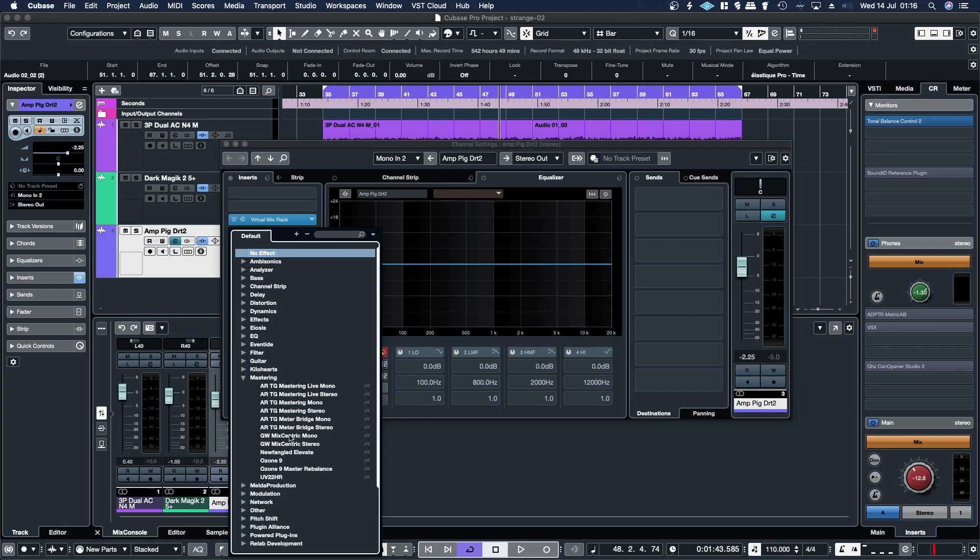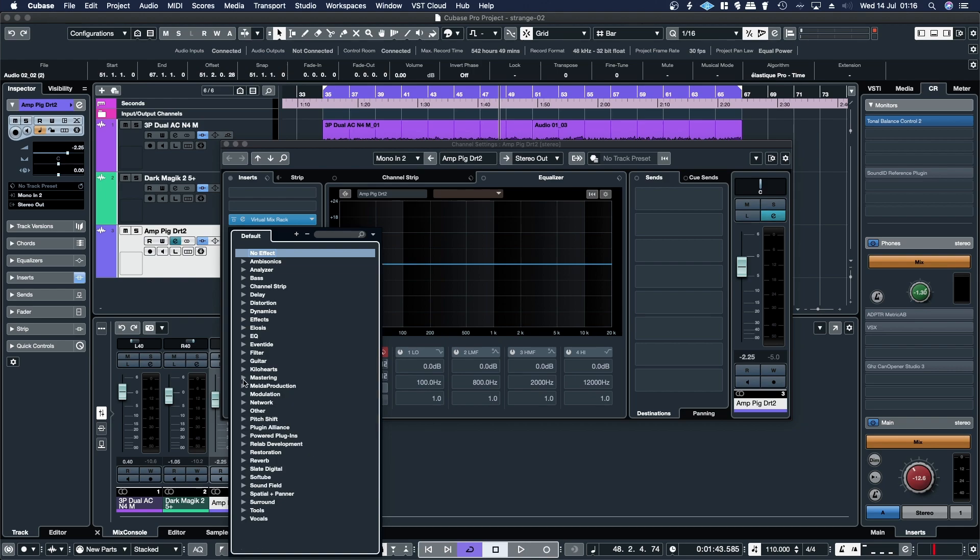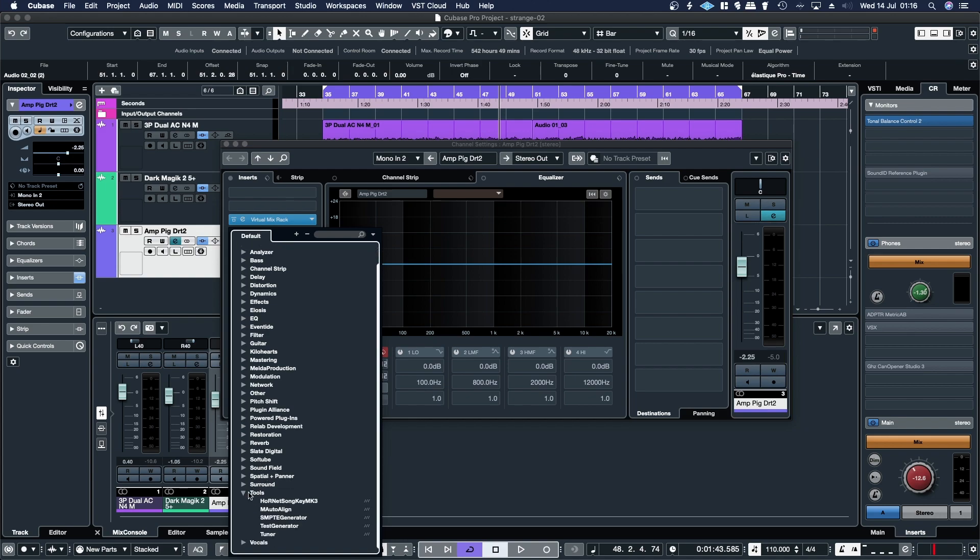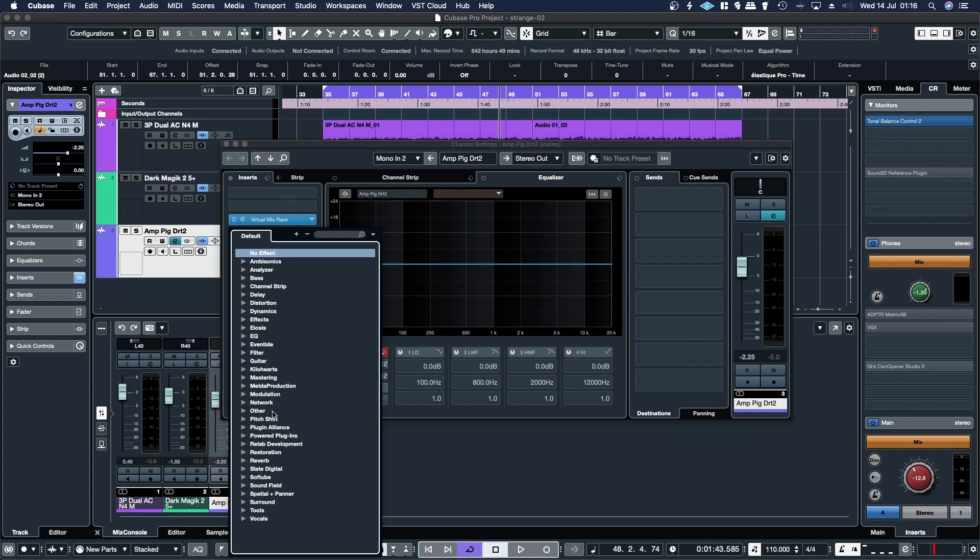Mastering, got some mastering stuff, Newfangled Elevate, Ozone, so there are some mastering plugins in there, but I can't see any iZotope. So yeah, I mean, it's not very well organized.